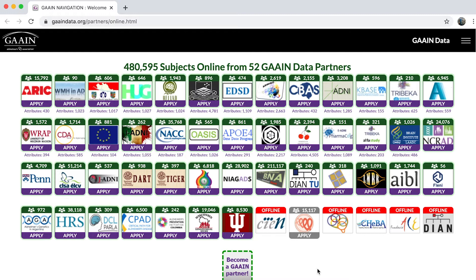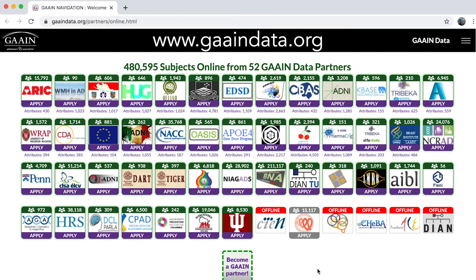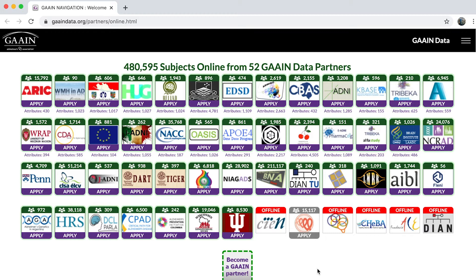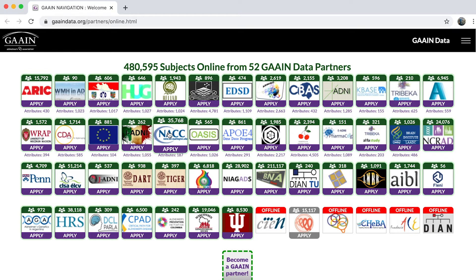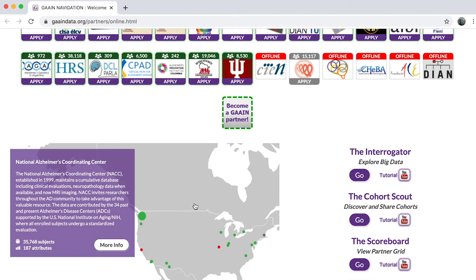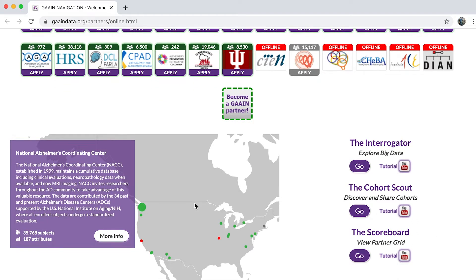The GAIN interrogator can be reached at GAINdata.org where you can see the current online statuses of our data partners. Click on each icon to read more about the data partner. Start the interrogator by clicking on go under interrogator.